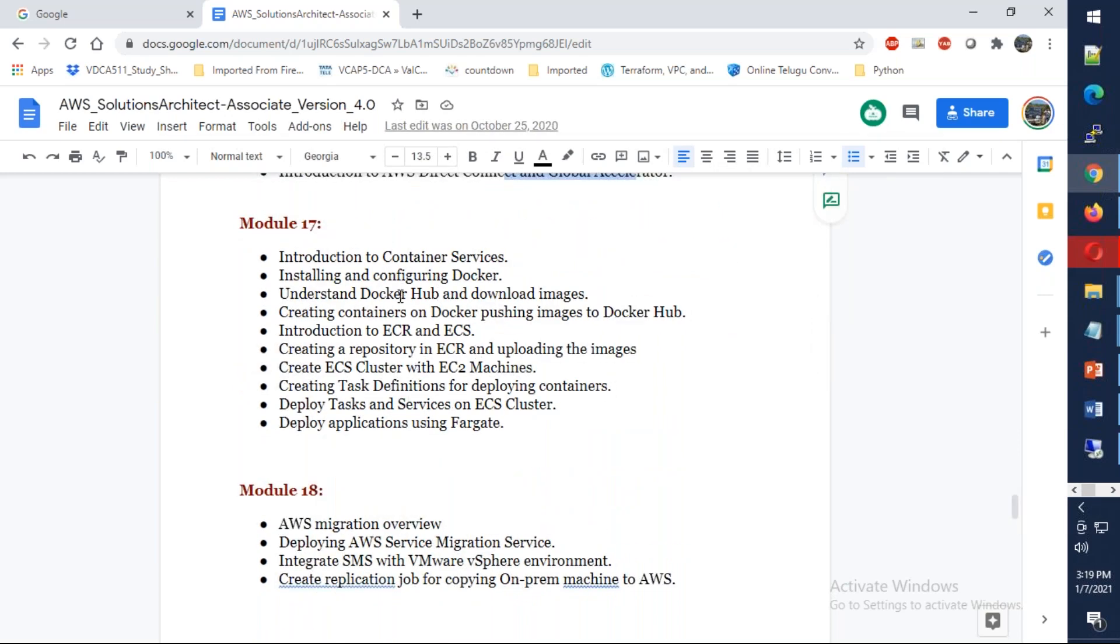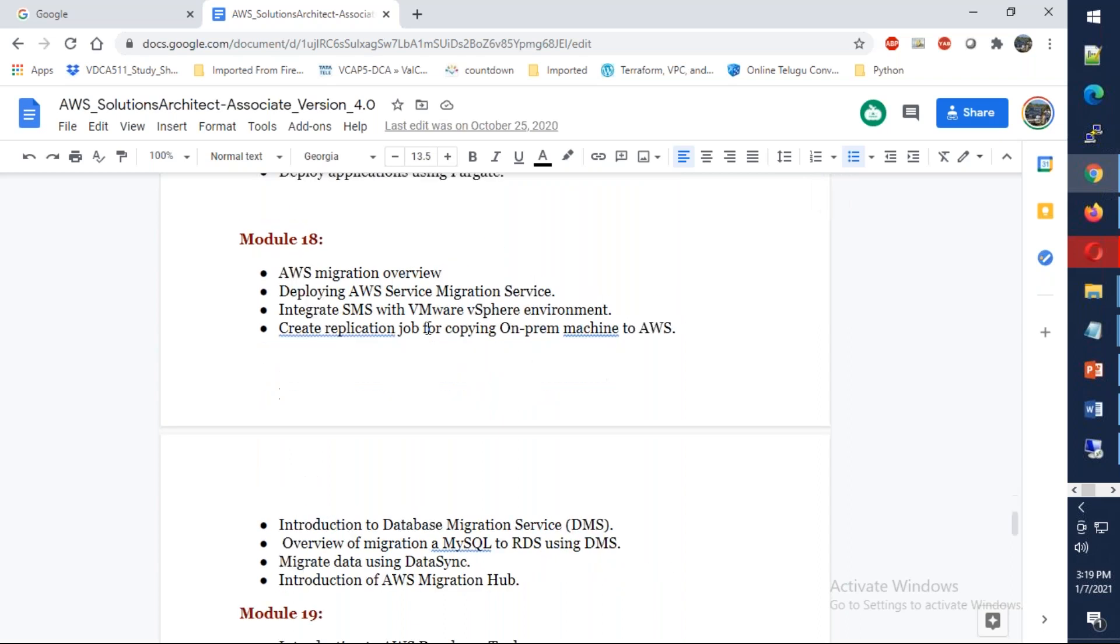From there we're going to talk about Docker containers, how Docker containers work, as well as what is ECR, what is ECS, how is Fargate, and we'll talk about EKS as well.